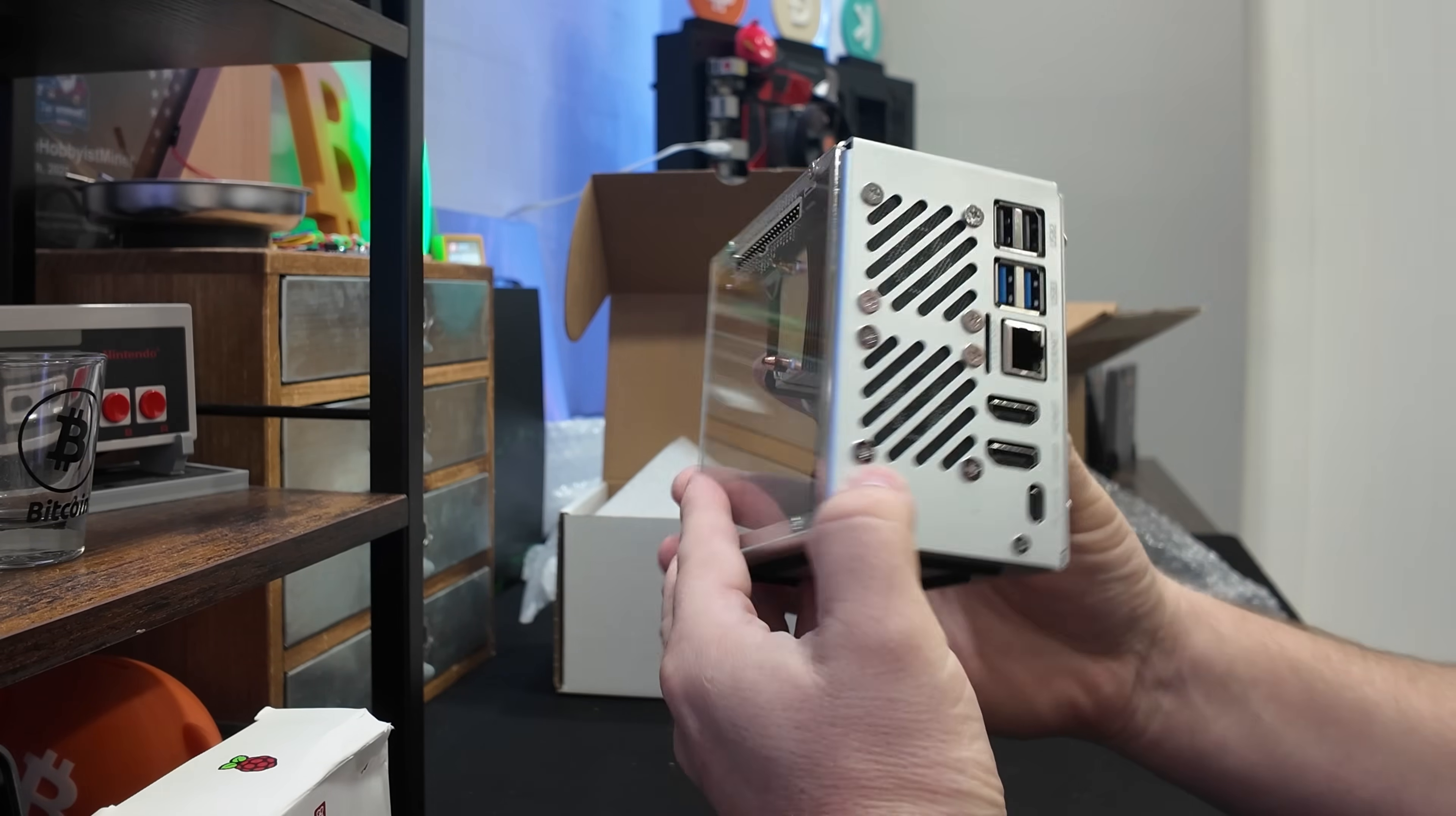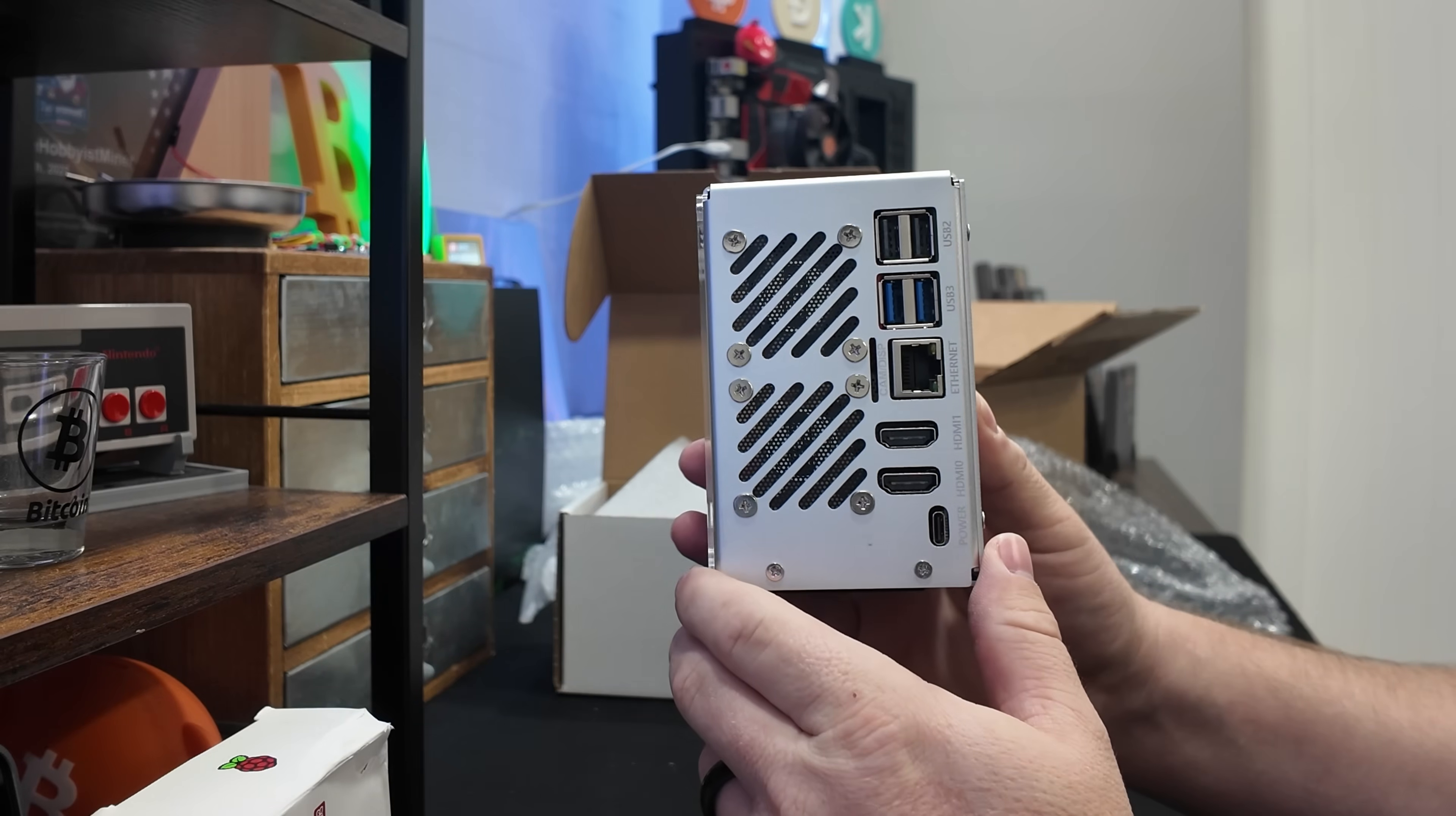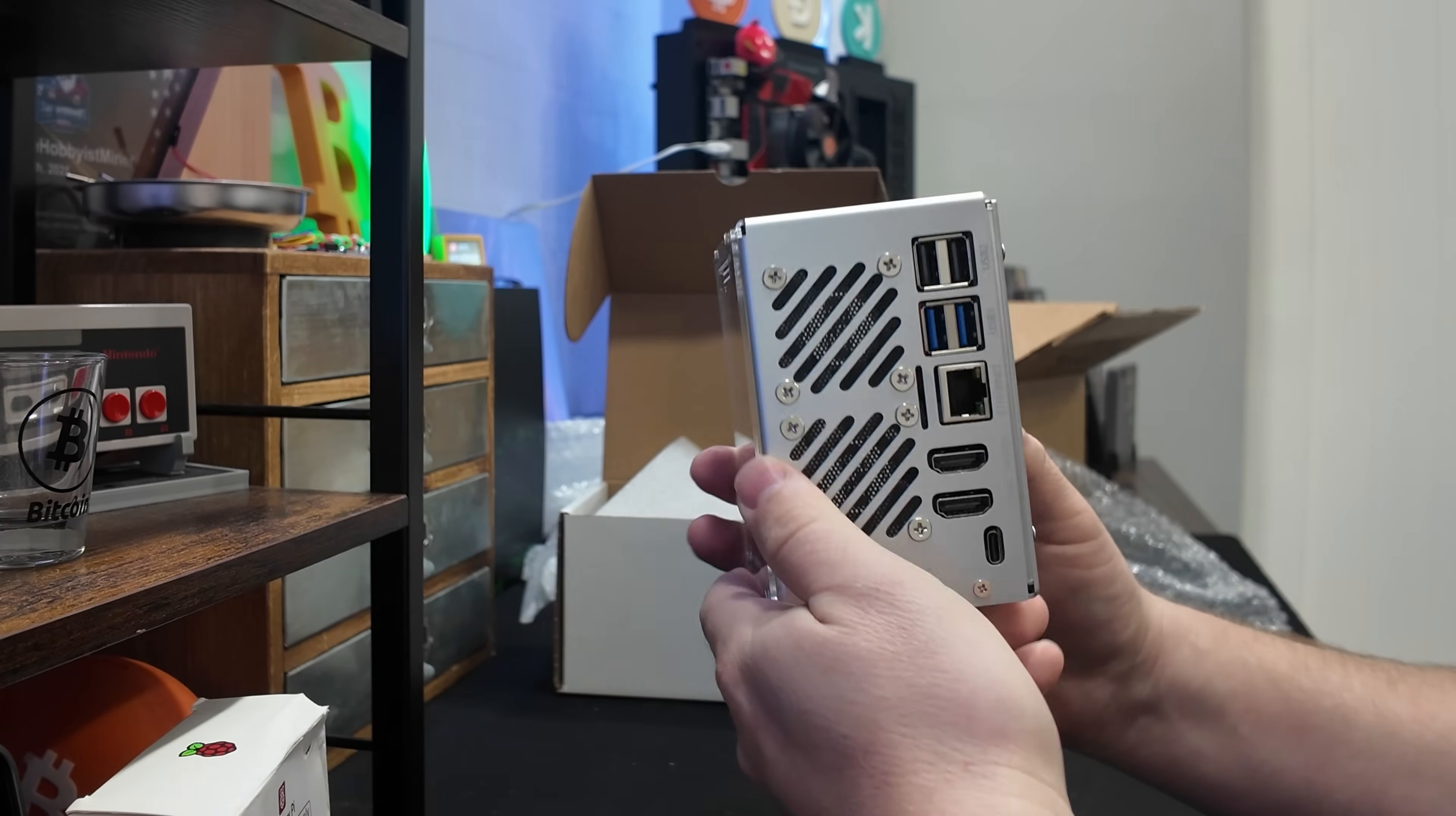And then on this side here, we have all of our inputs. USB, USB 3, Ethernet, which I absolutely recommend if you're running your own node. Two HDMI ports, which is pretty wild. And a USB Type-C, which we'll go ahead and pair up with this.